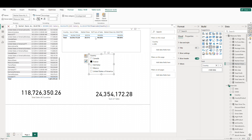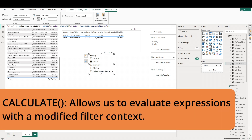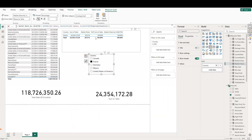We've been using CALCULATE throughout most of this video but haven't really discussed what it does. CALCULATE is maybe the most important function in DAX, and its countless applications are way beyond the scope of this video. But in a nutshell, CALCULATE is used to modify the context of a calculation and allows us to apply filters, override existing filters, or change the current row context.